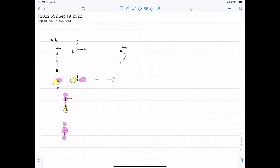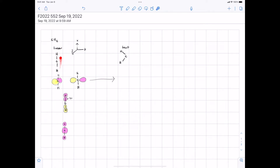We have been talking about group orbitals. We went through and built ethane last time and compared that with what the actual MO calculations were, and we were pretty close. Then we moved on to the CH2 system and talked about four orbitals which you can make from the 1s orbitals on hydrogen, the 2s orbital on carbon, and the three 2p orbitals on carbon.